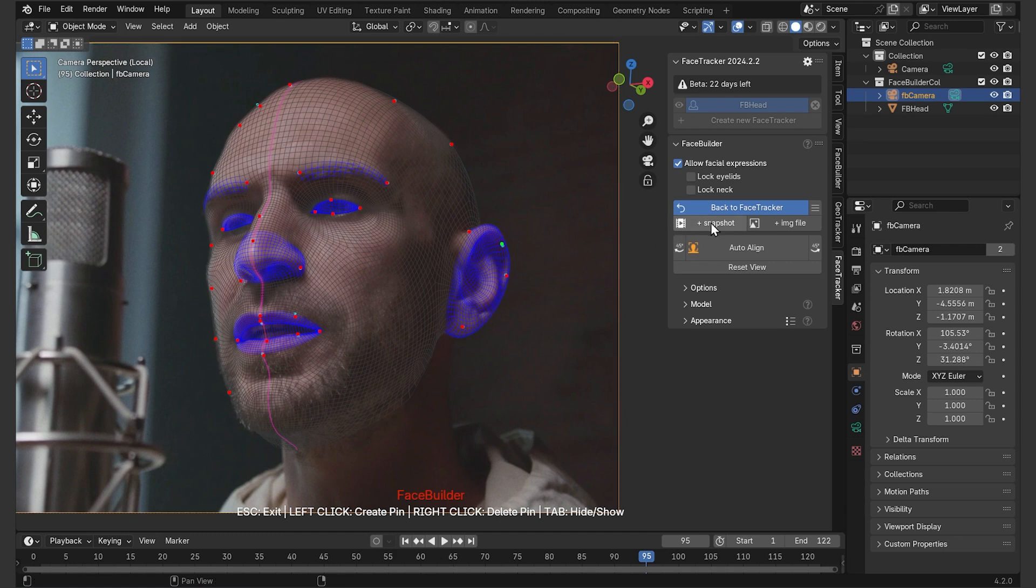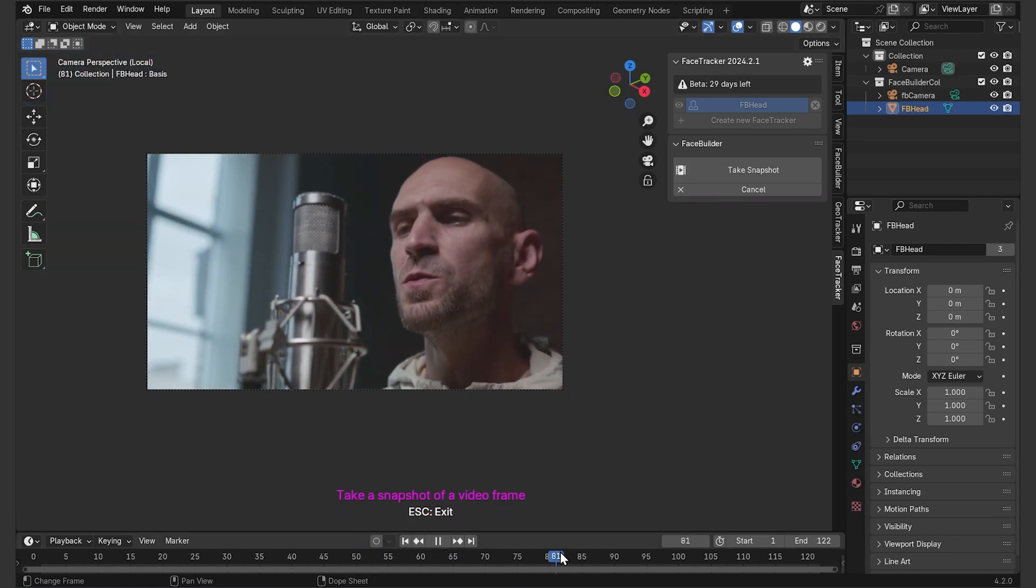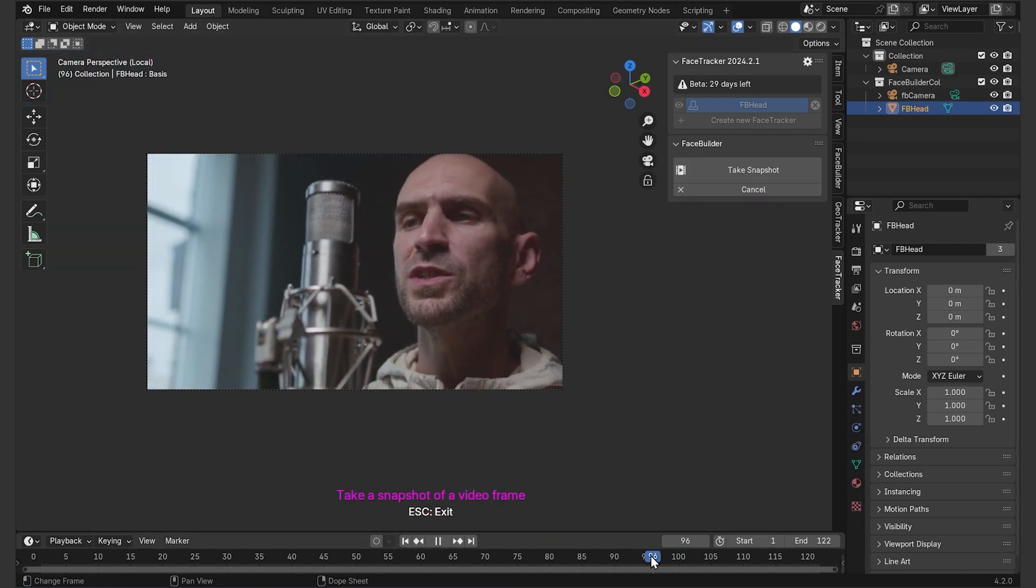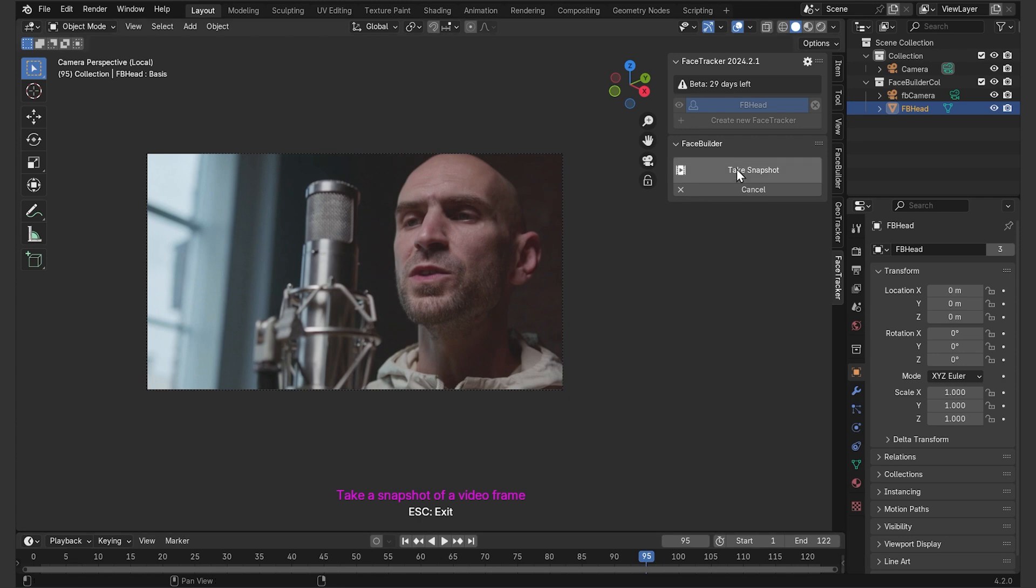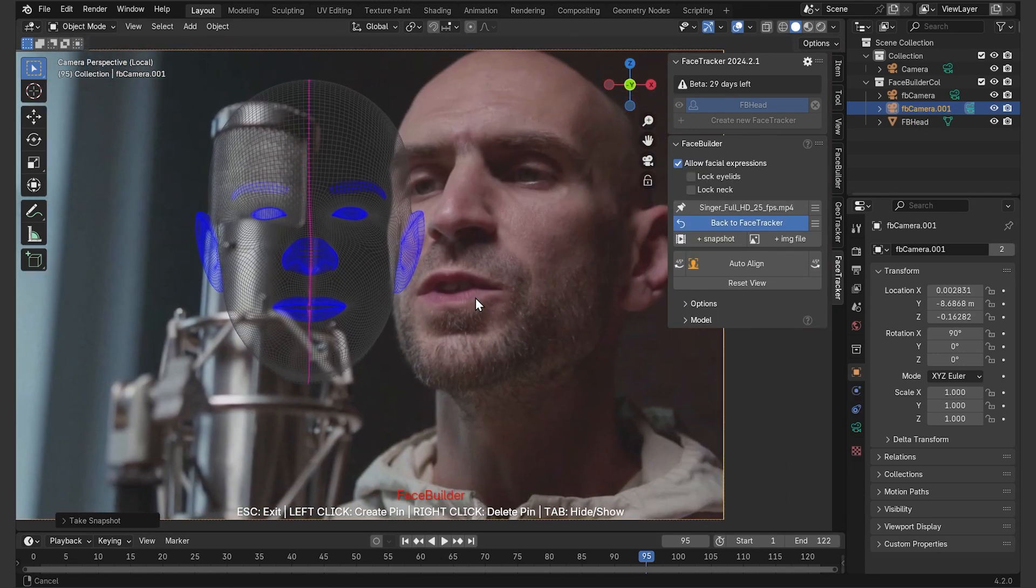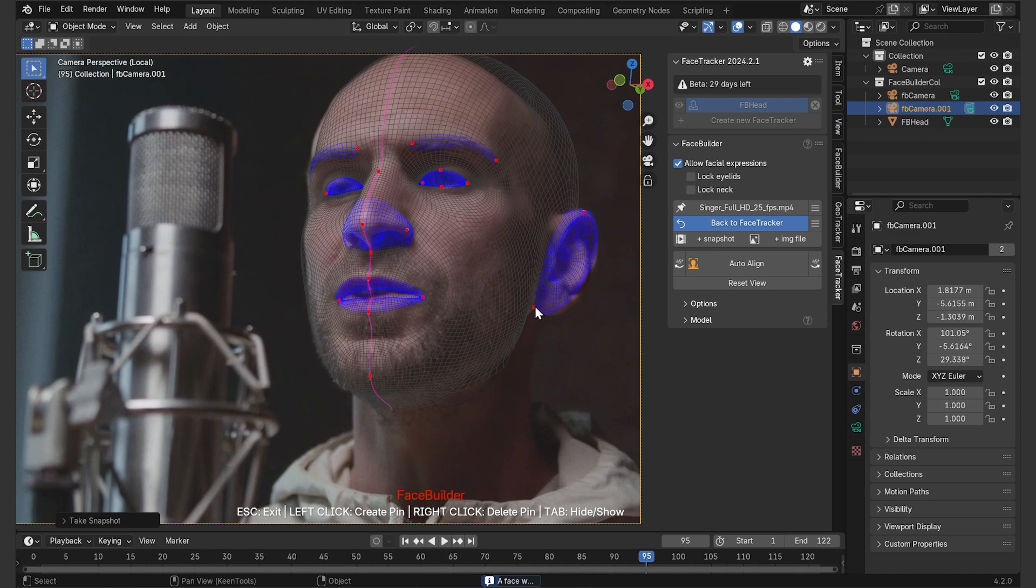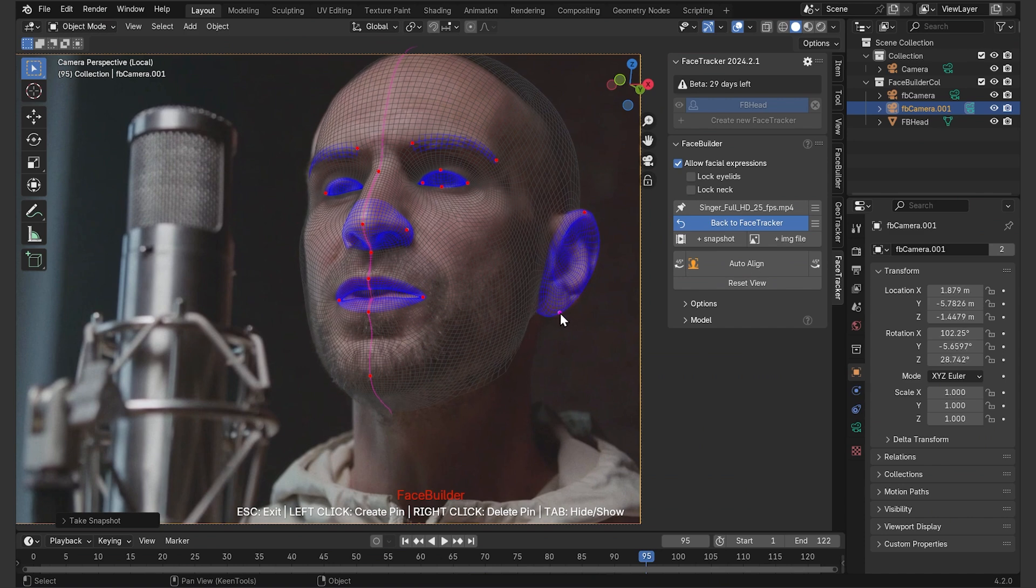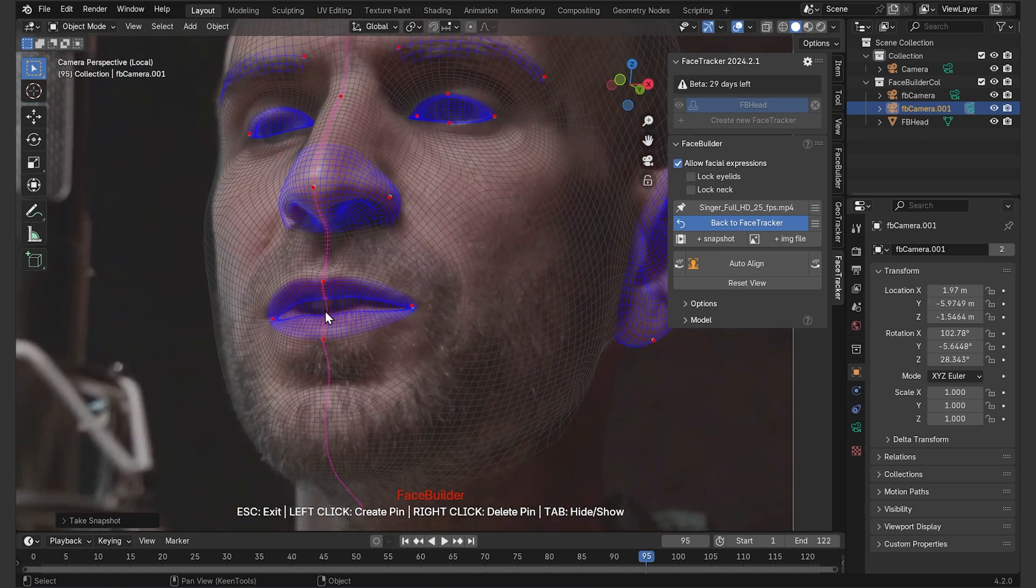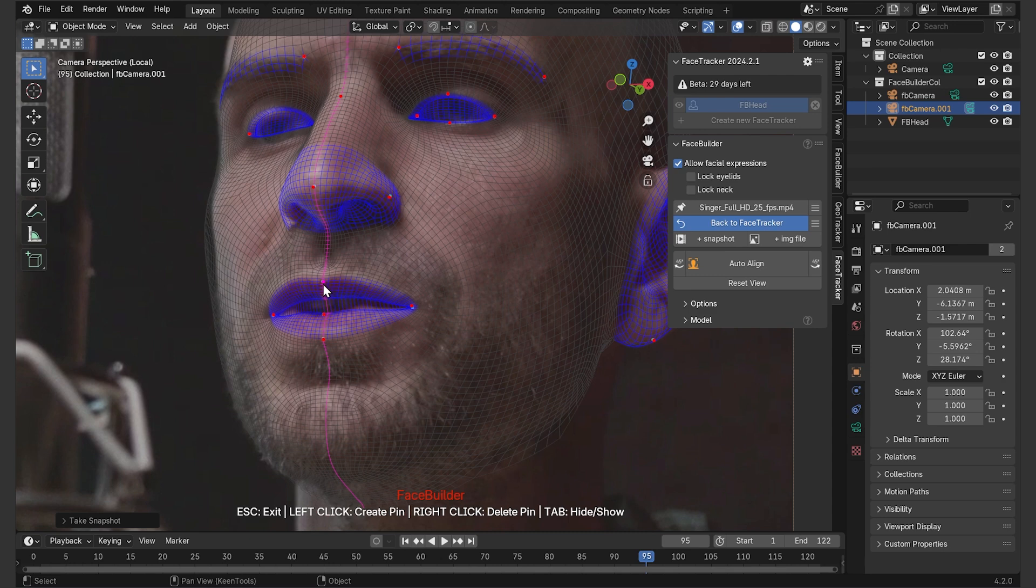I'm going to click on plus snapshot to add another view. So just scroll back and forth again and select a different angle, like something more frontal, take snapshot again. This time we'll need to press auto-align to make it snap onto the face. Again, let's first delete the pins that are irrelevant and create and drag new ones by left-clicking to line everything up.